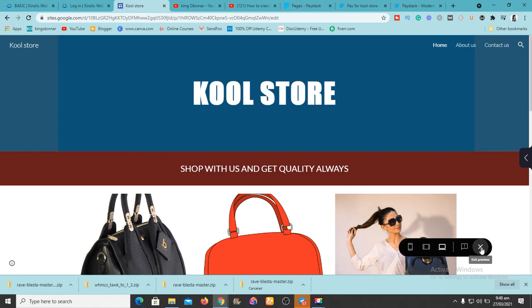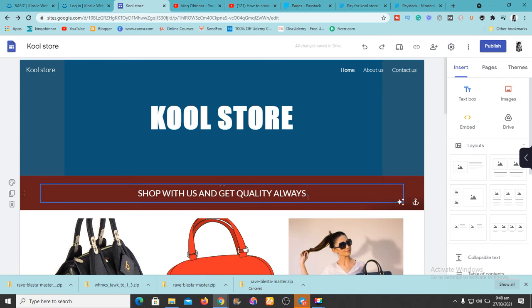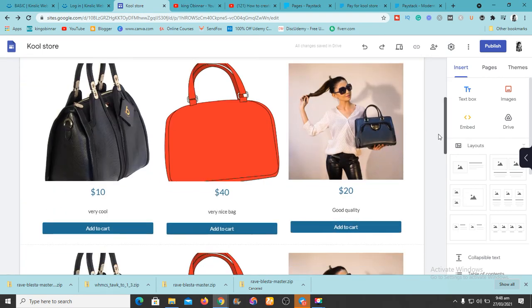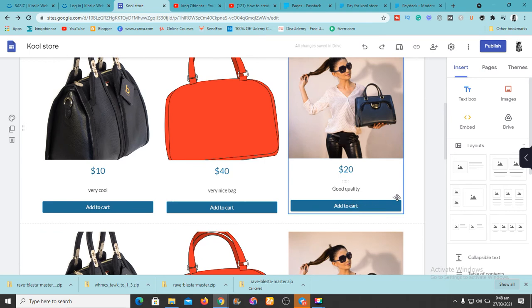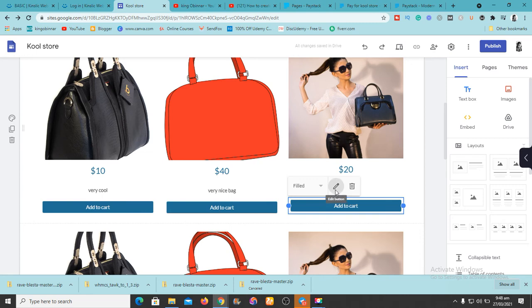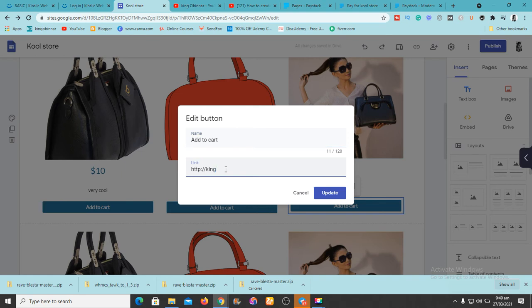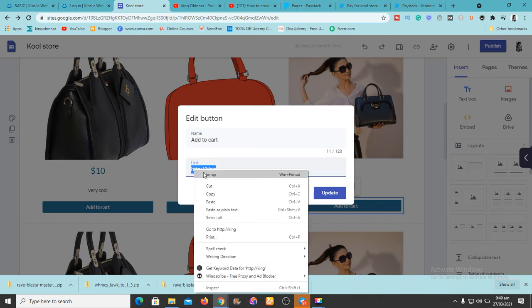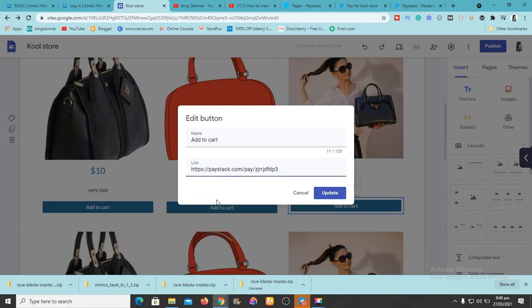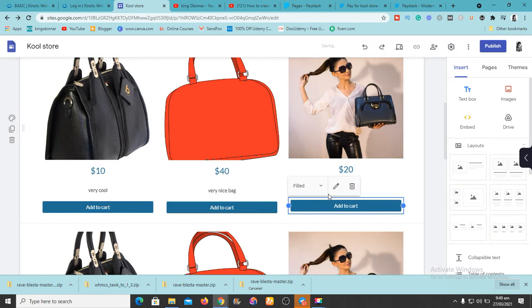After creating the payment page, you want to add it to your store. Come to the 'Add to Cart' button — I showed you how to add these things in the previous video. Click on the button and click 'Edit.' In the link area, paste the link you got from the payment page. Click 'Update' or 'Save,' and now anyone who clicks that button will be taken directly to that payment page to make their payment.